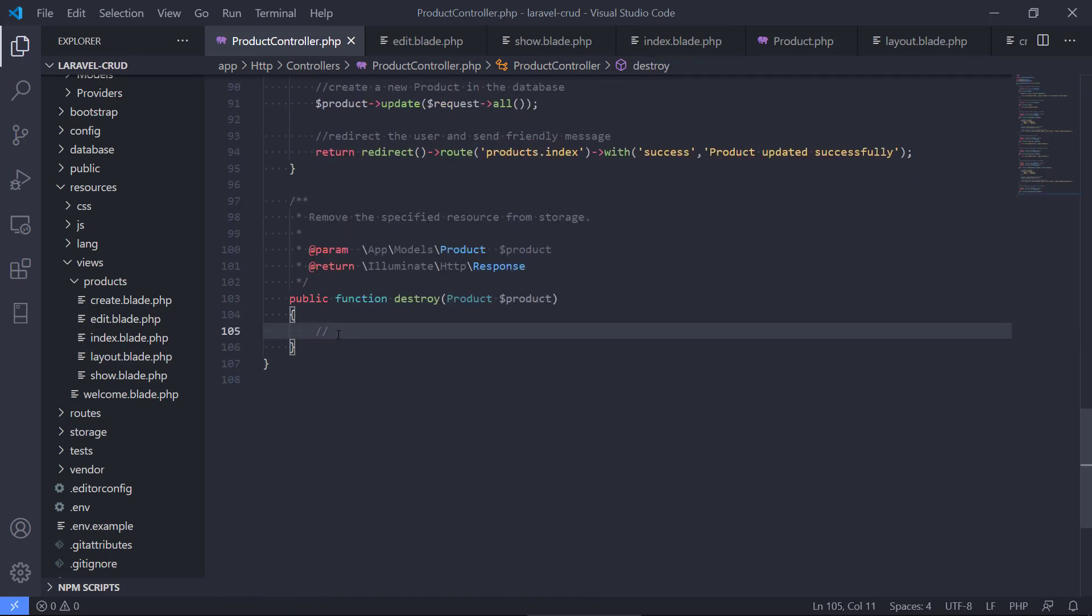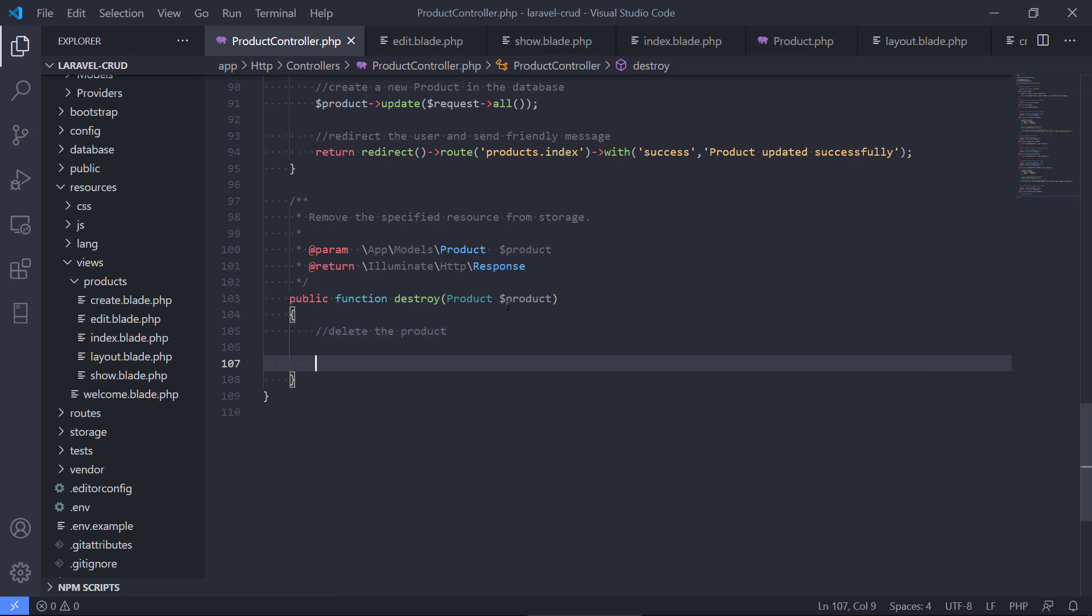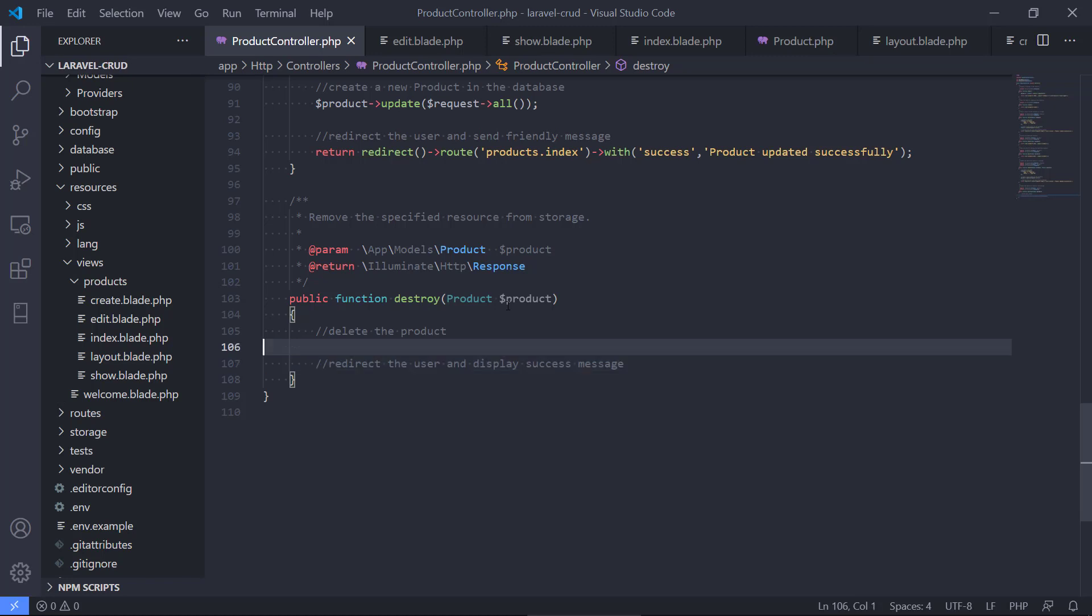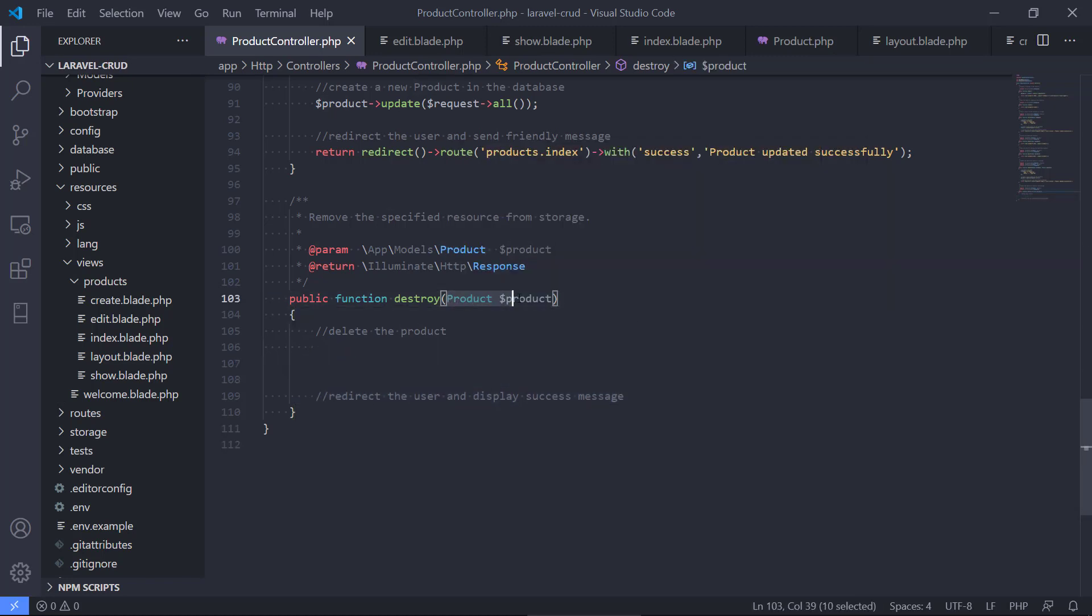The way we do this is we need to delete the product of course and redirect the user and display a success message. Fortunately we get the product that we want to delete with the function here, so that's pretty easy.